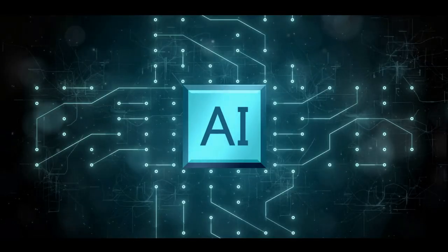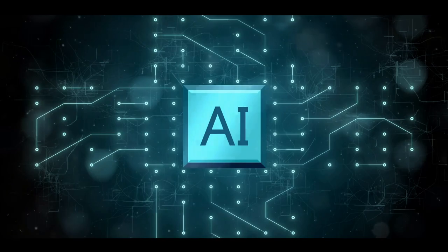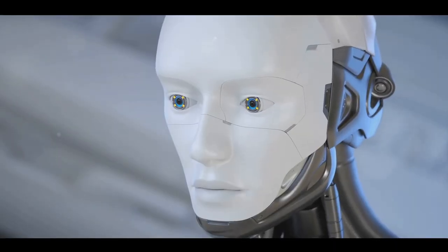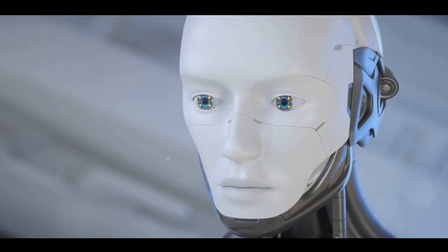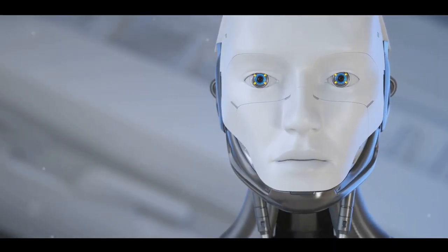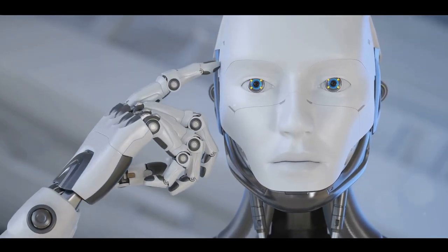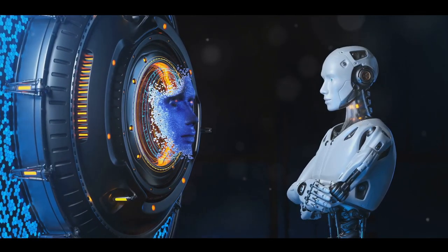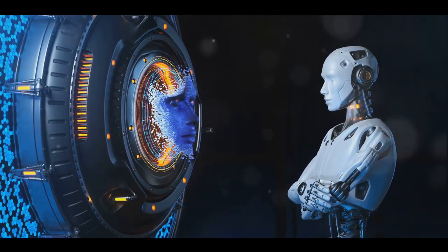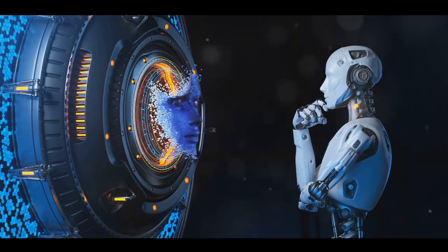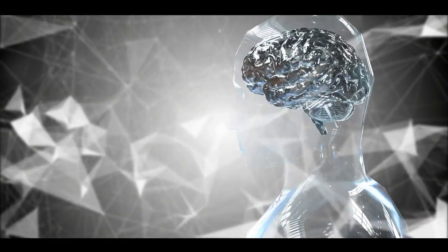This goes beyond just crunching numbers or executing tasks. We're talking about AI that can perceive needs for new products and applications, just as a seasoned entrepreneur would. The AI could then design concepts for these new applications, effectively becoming a digital inventor.